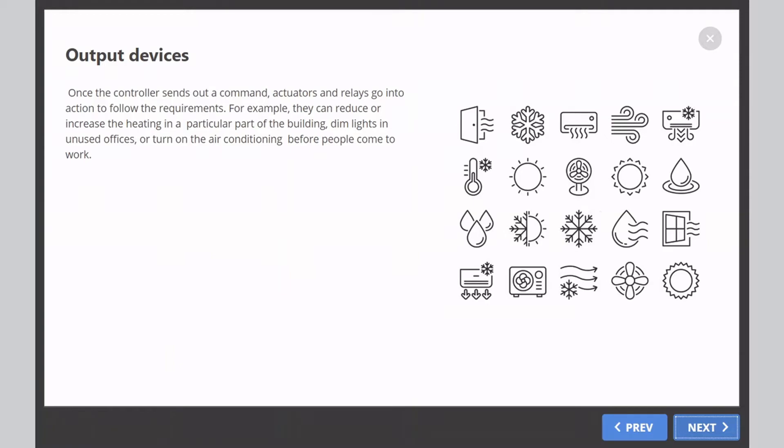Once the controller sends out a command, actuators and relays go into action to follow the requirements. For example, they can reduce or increase the heating in a particular part of the building, dim lights in unused offices, or turn on the air conditioning before people come to work.